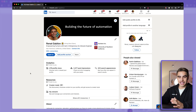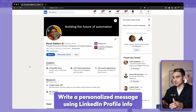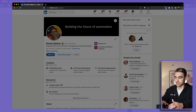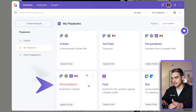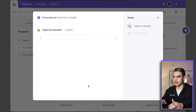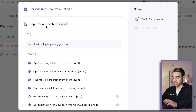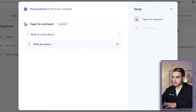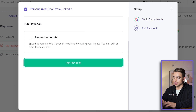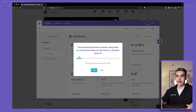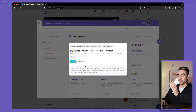Next up, let's take a look at outreach on LinkedIn — definitely one of those underutilized social media platforms. The first automation is going to write a personalized outreach message based on information in a LinkedIn account. Here's mine opened up. Let's open Bardeen and click on this playbook card — it's going to write a personalized email for a LinkedIn account. Like before, we write an outreach topic: I want to write an email about doing an interview on a podcast about AI. Let's hit run and see what happens. And here we have our draft email — let's click on view to see it.